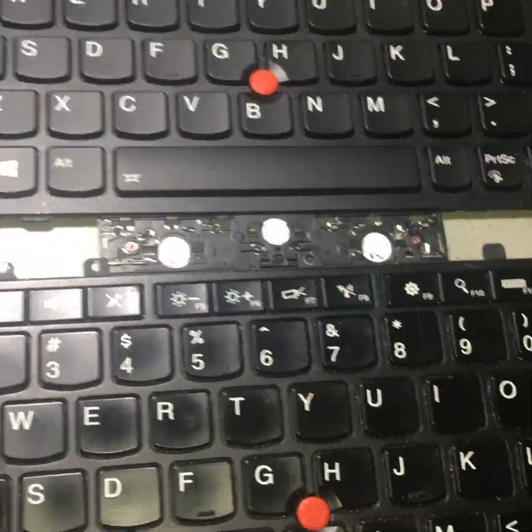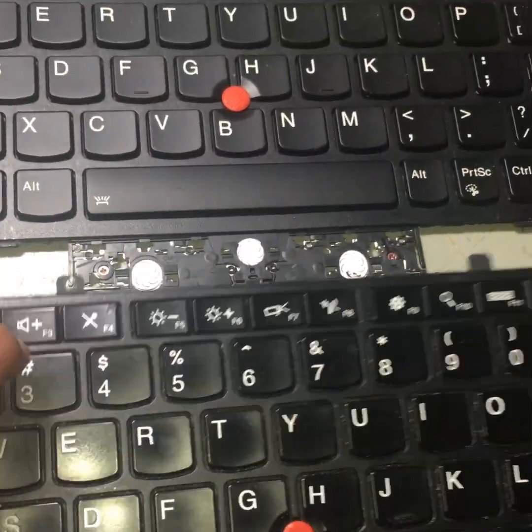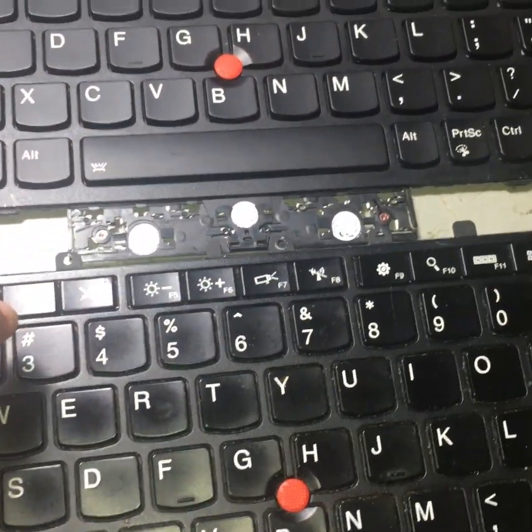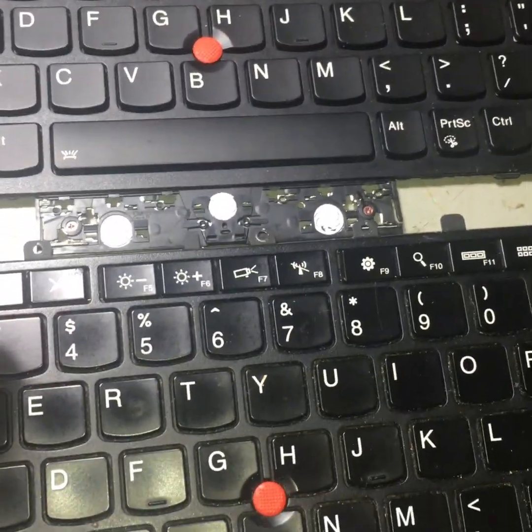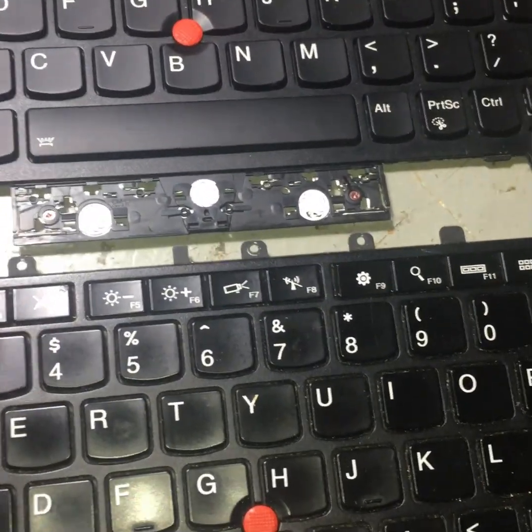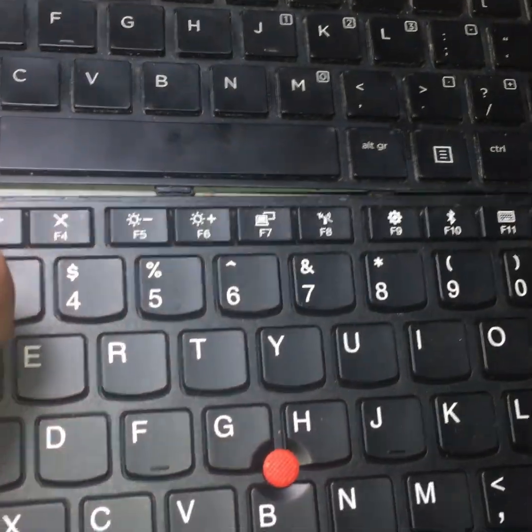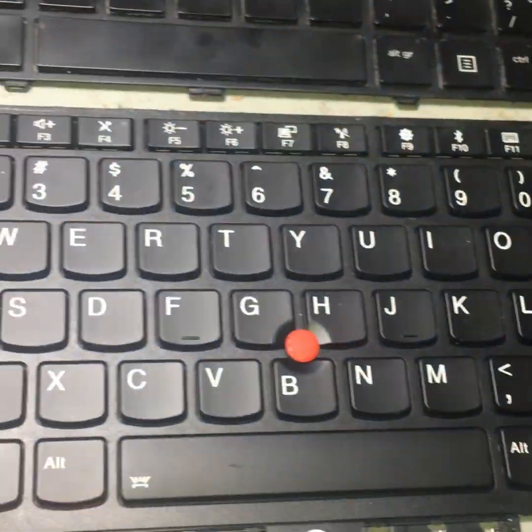And two Lenovo keyboards. These keyboards, this one I believe is the Yoga keyboard, and the other one is just a regular business keyboard right here. Just going to show you, they have backlight.